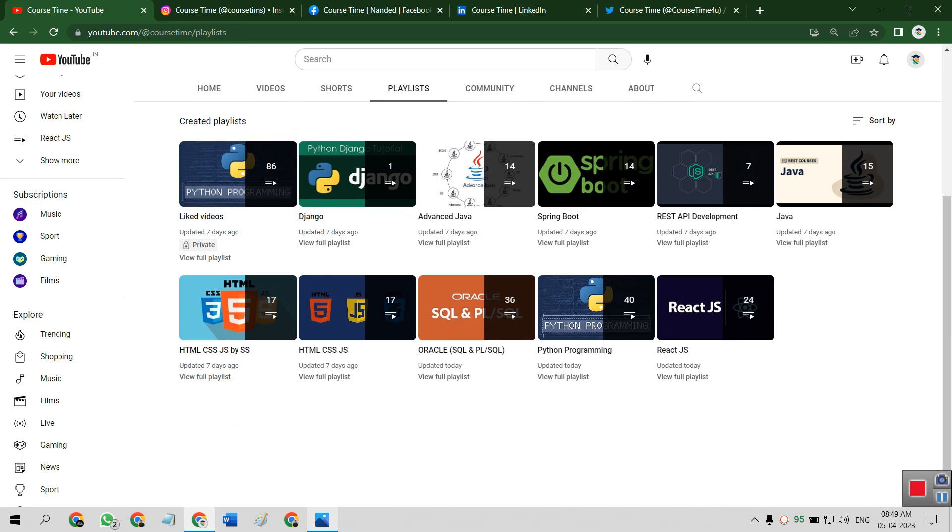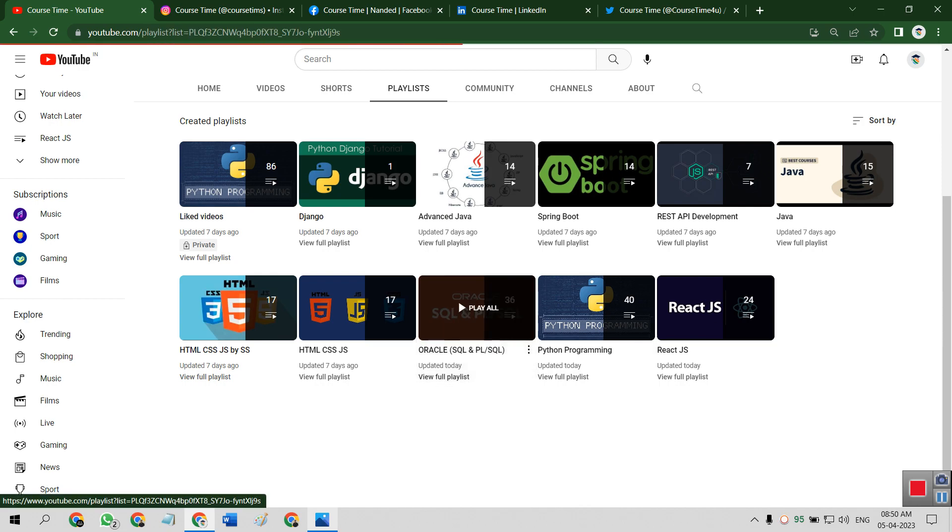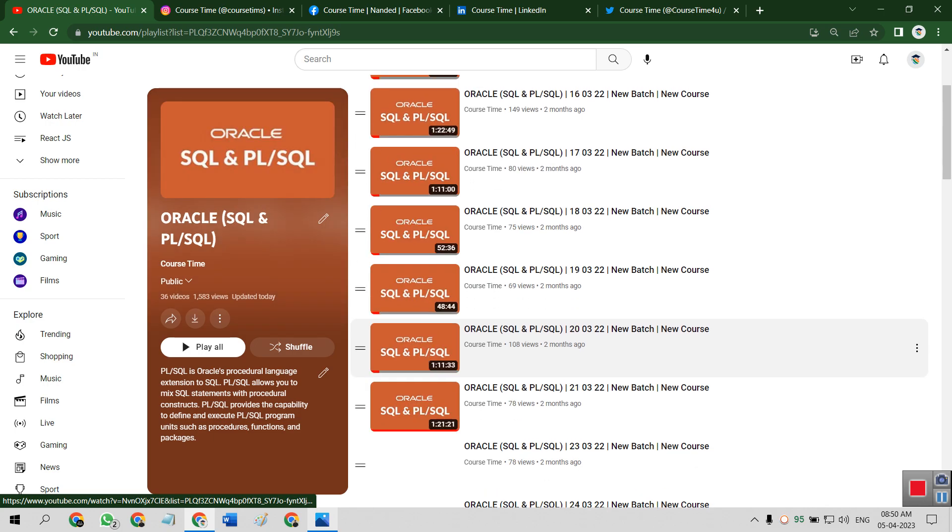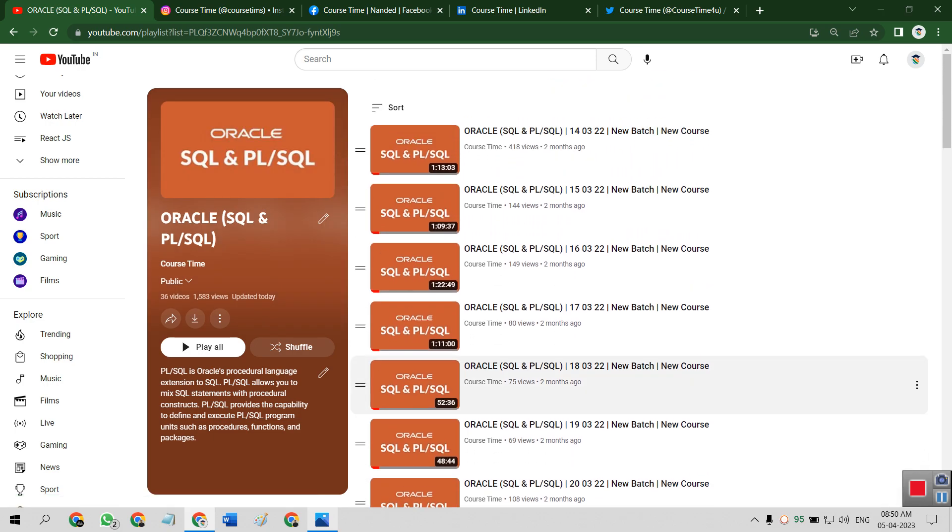So our second playlist is Python programming. Third playlist is Oracle SQL and PL/SQL. It is a complete course. Oracle SQL with Procedural Language extension to SQL or PL/SQL allows you to mix SQL statements with procedural constructs. PL/SQL provides the capability to define and access PL/SQL program units, certain procedures, functions, and packages.